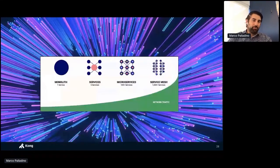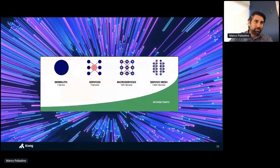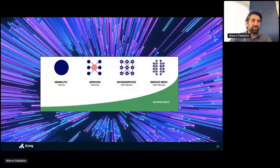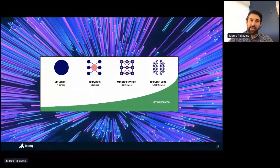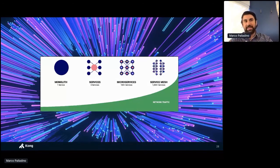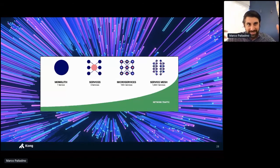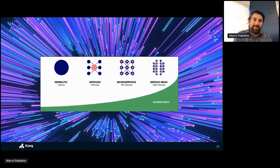Service mesh really is the end goal of our transformation: the application teams focus on building the applications, and we the architects take control of that service connectivity. We control it in a centralized way via the control plane, but execute it in a decentralized way on the data plane process.